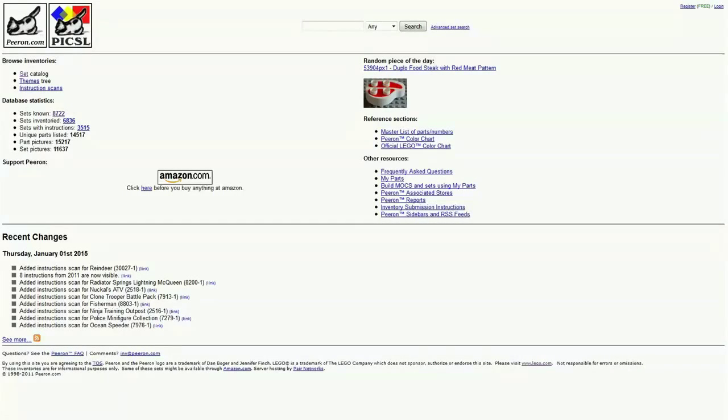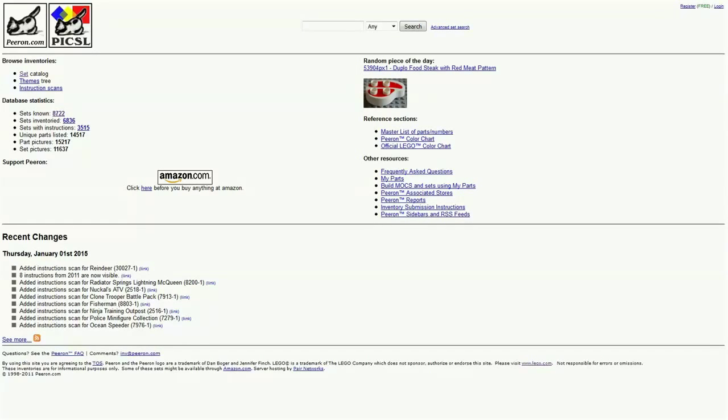Hello LEGO everybody. Today I'm going to be showing you a website that I absolutely love and is super useful if you're searching for LEGO sets, LEGO instructions, specific pieces, dates, prices, anything.